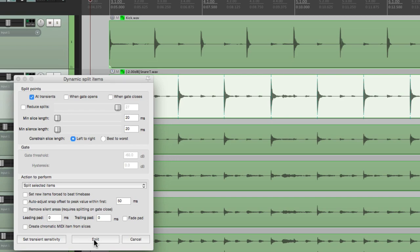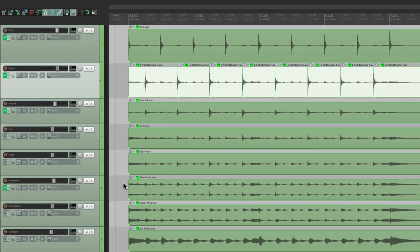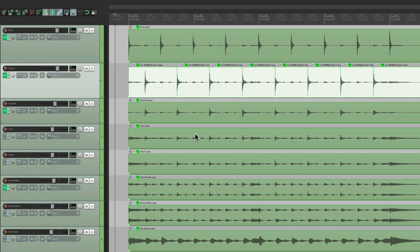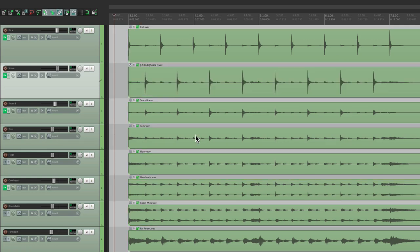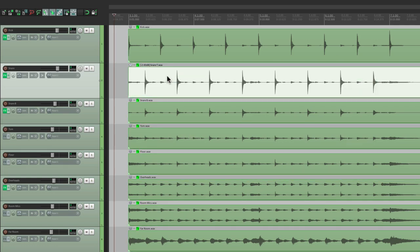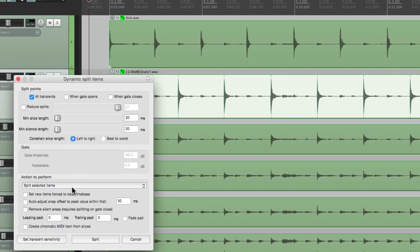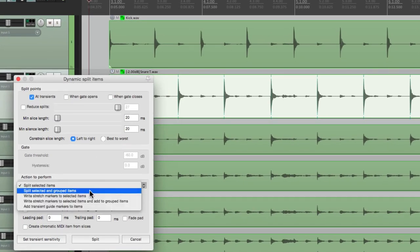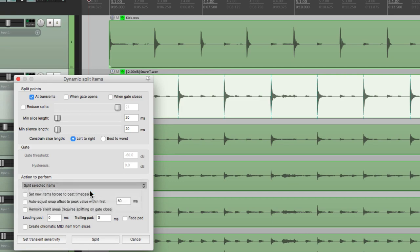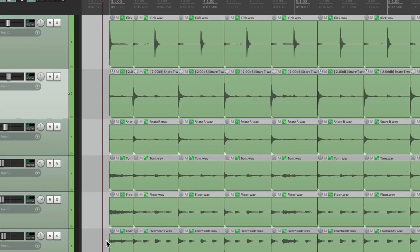Then we can close this and choose Split. Now if we split it now with this option, Split Selected Items, it's just going to split what we selected, just the snare. That's not going to work. We need to split all the drum tracks at the same spot to keep them in sync. So let's undo that, select it again, open Dynamic Split, and choose this instead. Split Selected and Grouped Items. And that's going to split all these items in the same place based on the snare. So we'll split it, and it splits them all based on the snare transient.